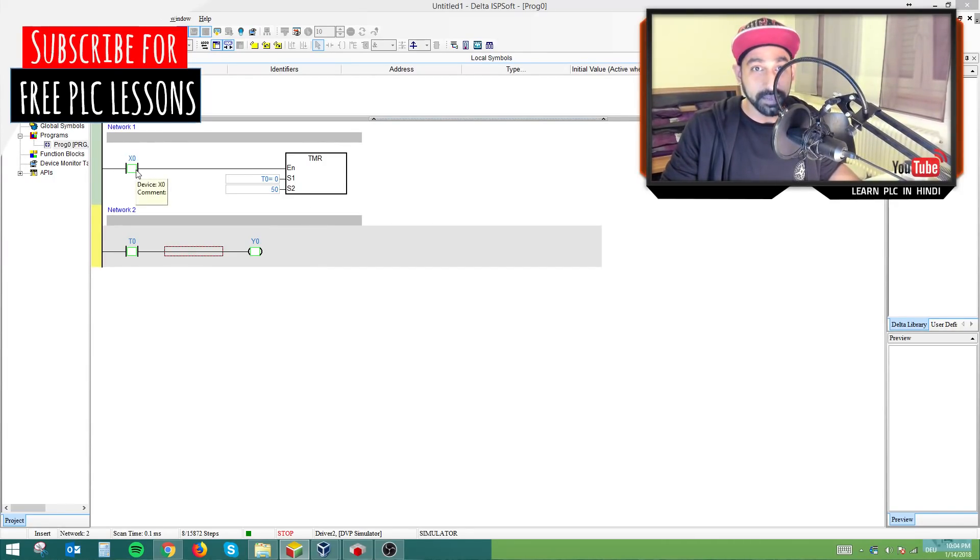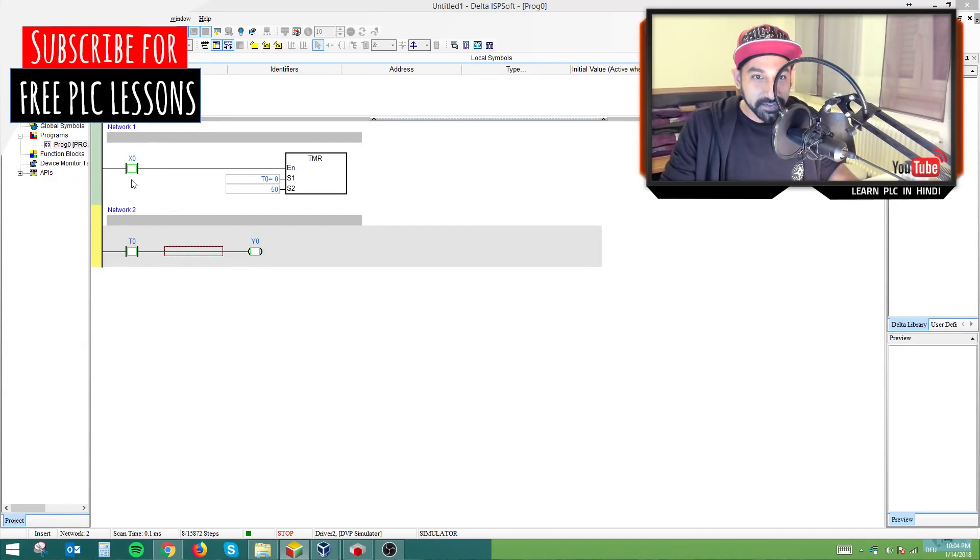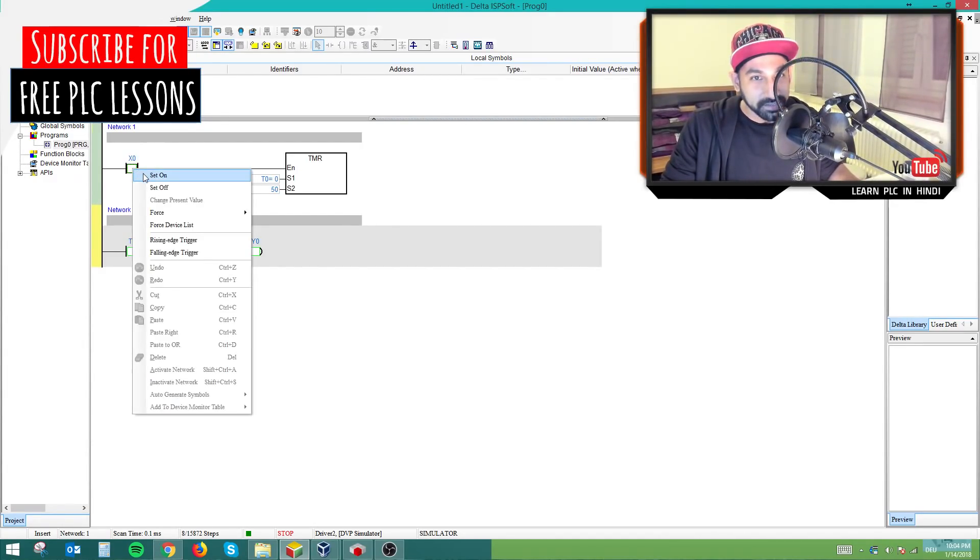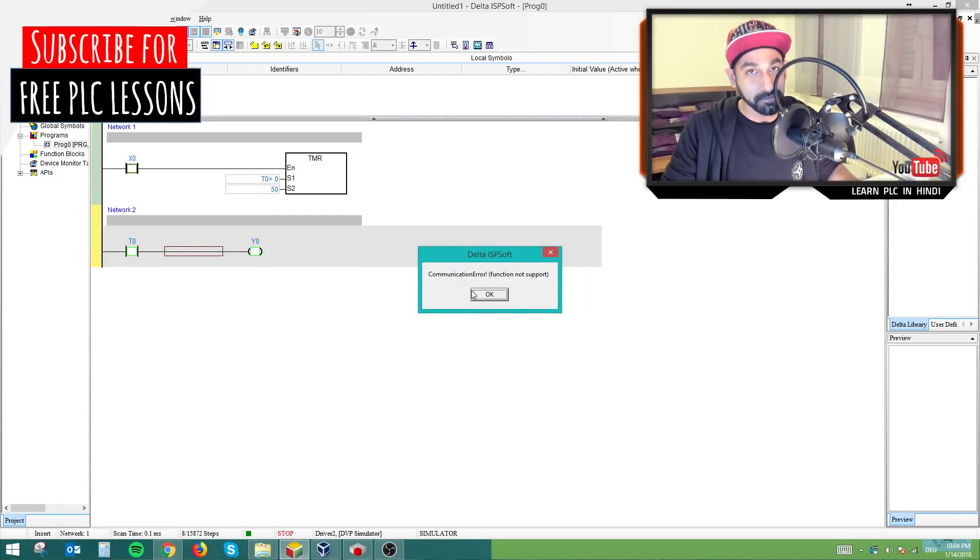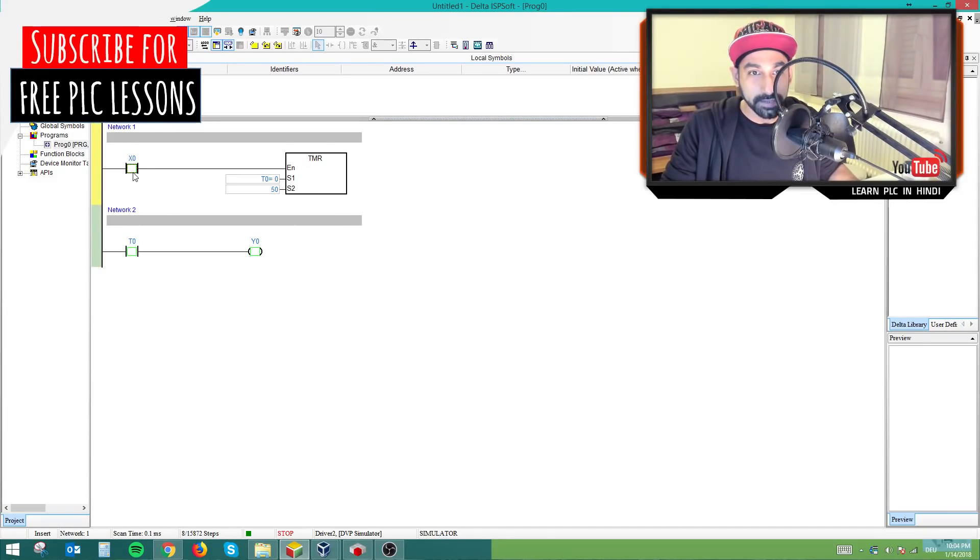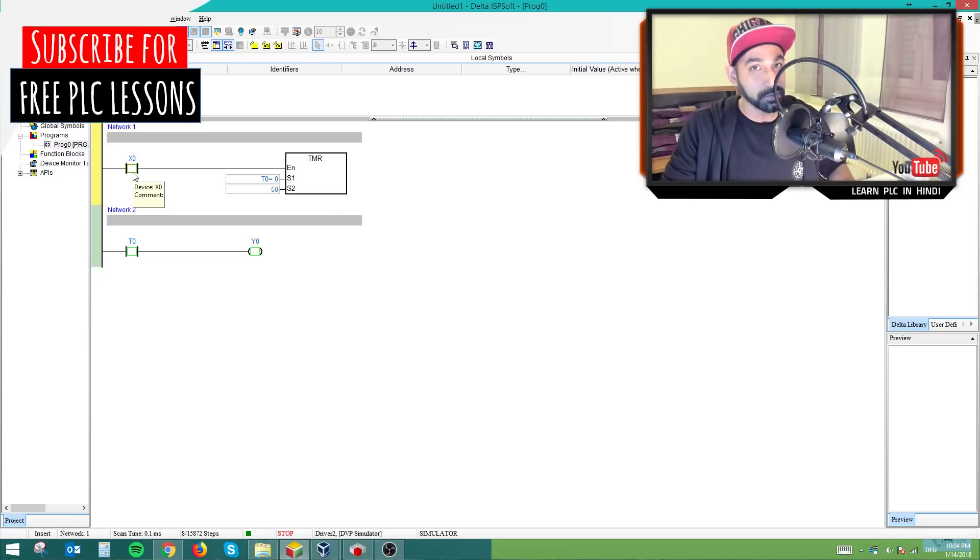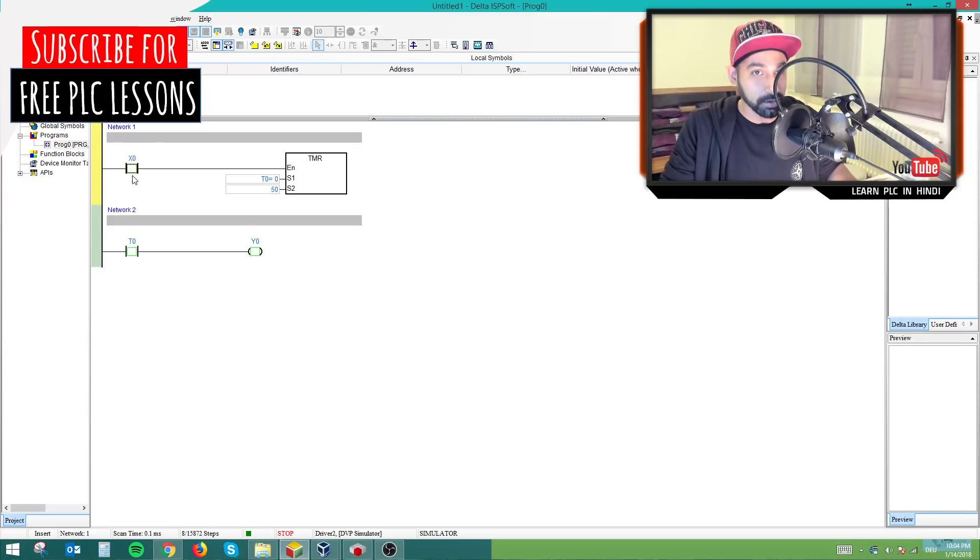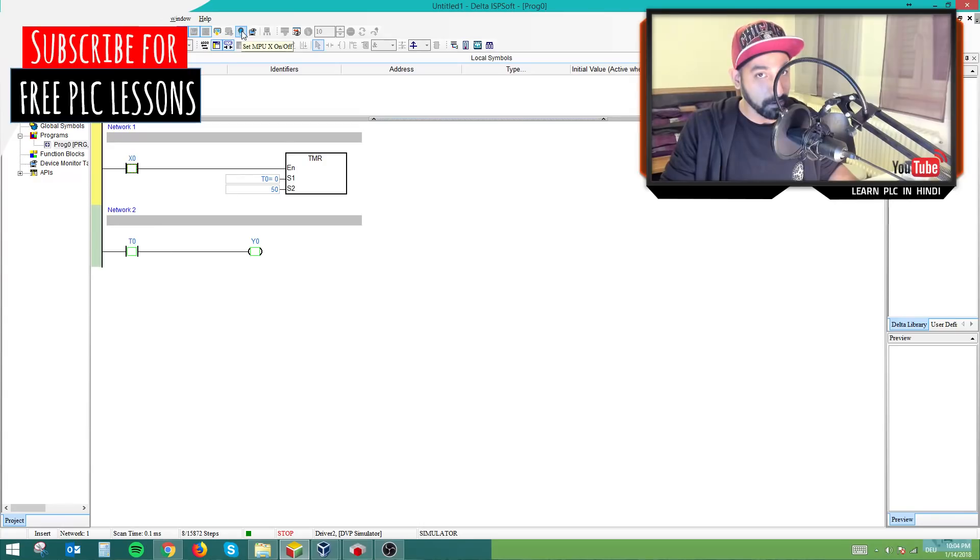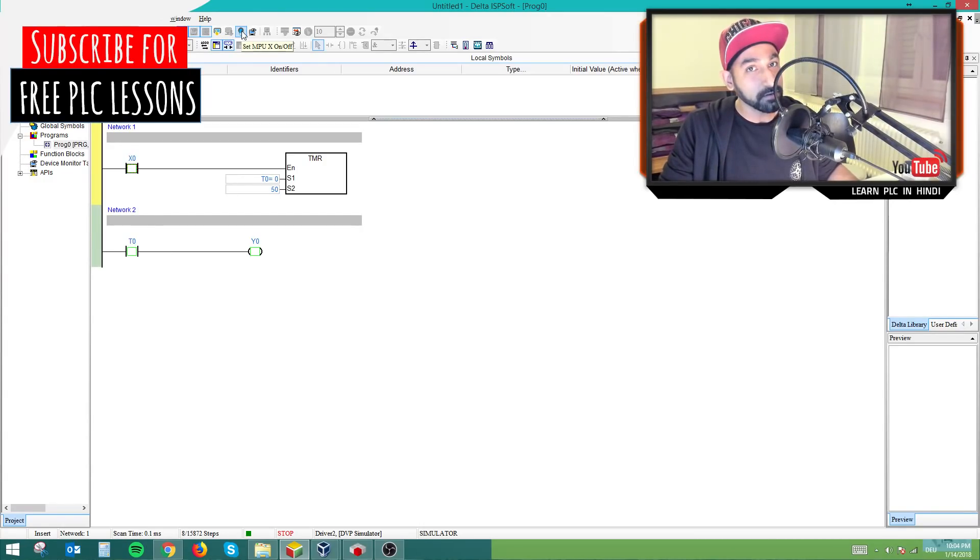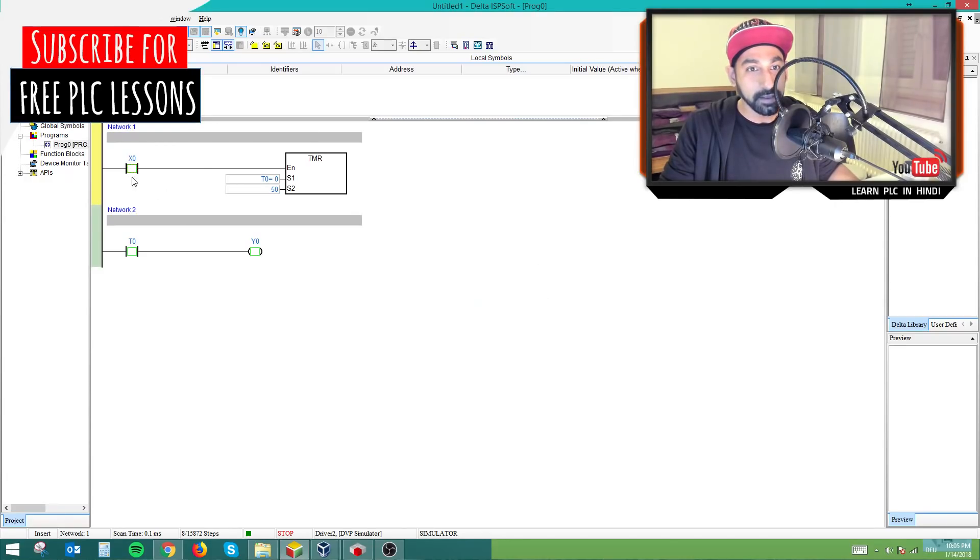It will assume that the PLC is connected. So you have an input x0. Now many of you put me a comment in the videos that when you turn on the x0, you receive this error. If you know x0 is my input, and it's a hardware input, I cannot trigger it on with the software unless I have special request on. So in the software, you have to go to this icon which says set on off, which means you are forcefully turning on off the inputs. So click this one, it says enable, press okay.